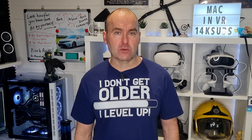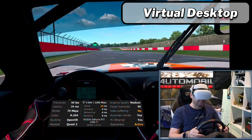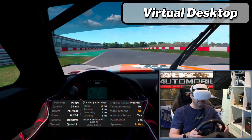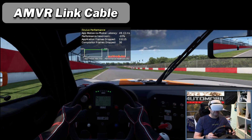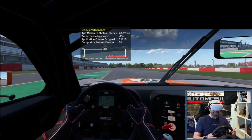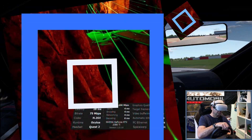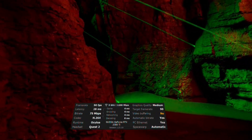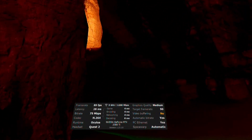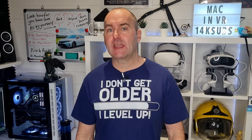All SteamVR settings are default with global render resolution set to 100% for all games. To show real-time performance in Virtual Desktop, I've ticked the show performance overlay box on the streaming tab and recorded footage internally on the Quest 2. For the AMVR link cable, I used Oculus Mirror with OBS to record gameplay and overlay the performance graph using the Oculus debug tool. The maximum transfer rate for Virtual Desktop is capped at 1.2 gigabits per second on a dedicated Wi-Fi 6 router, while the AMVR link cable has a frankly absurd 5 gigabits per second transfer rate and can charge the headset at 2 amps.